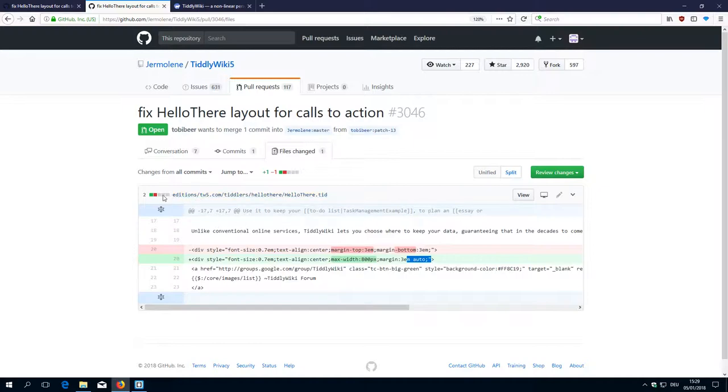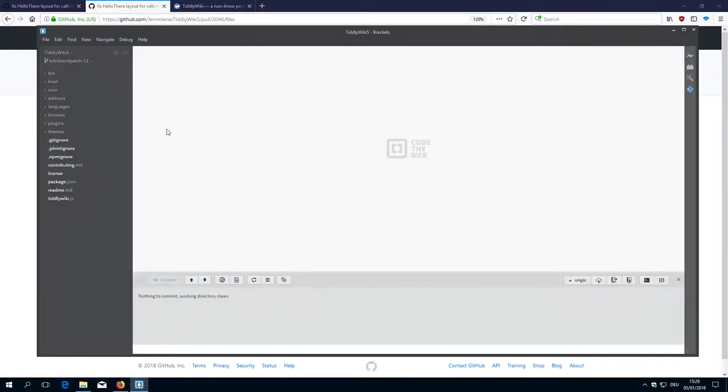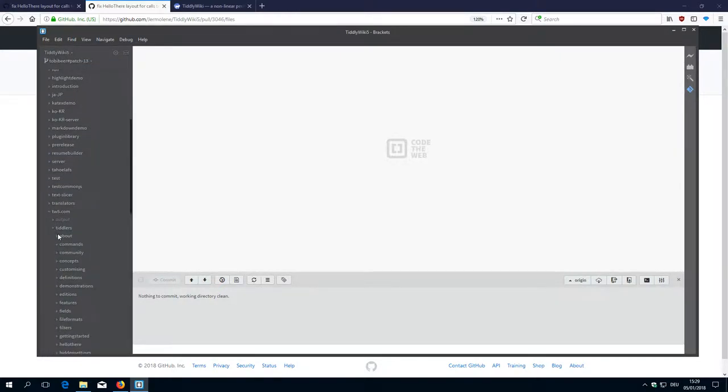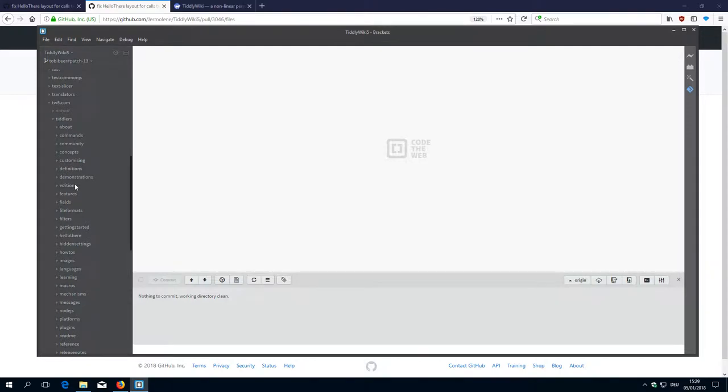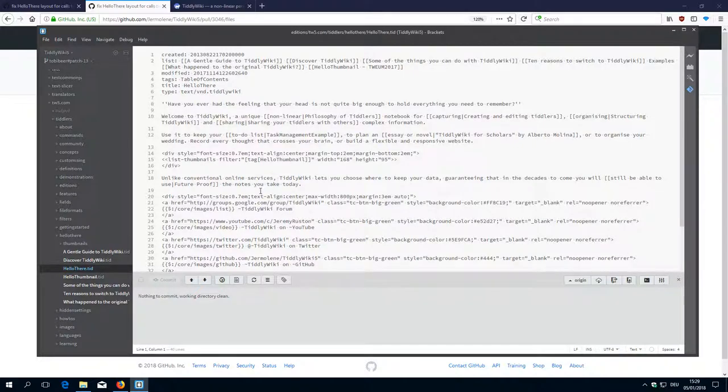Shouldn't be too much. It's part of editions TiddlyWiki5.com Tiddlers Hello there. OK. TiddlyWiki5.com Editions. TiddlyWiki5.com Tiddlers. Hello there, hello there inline 20.